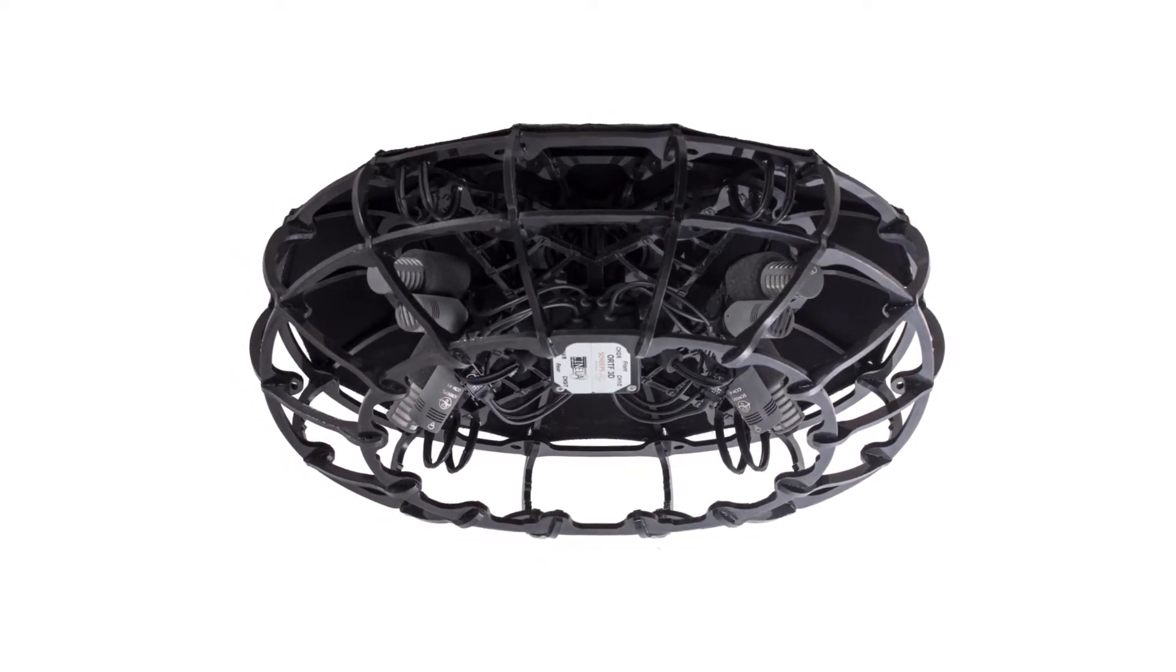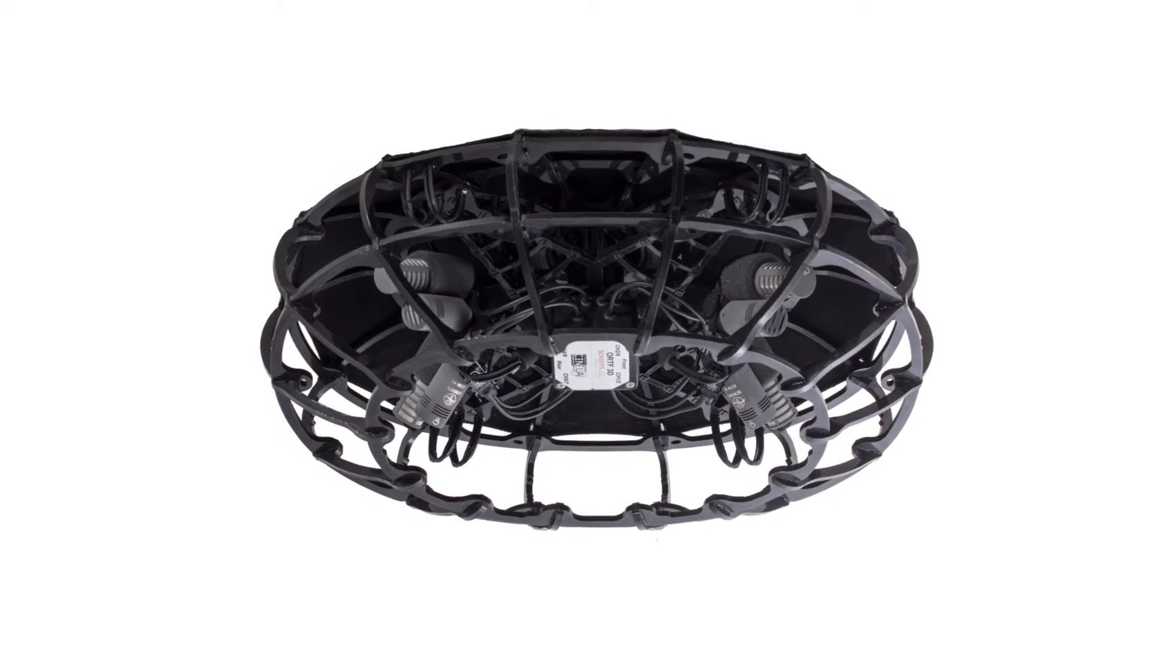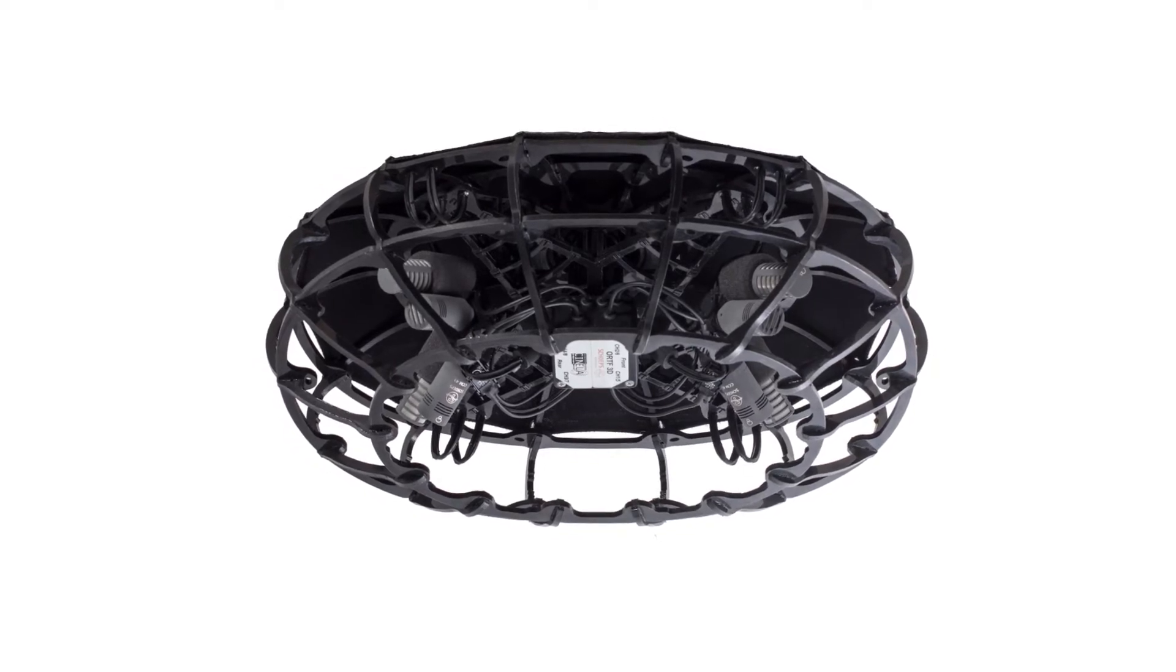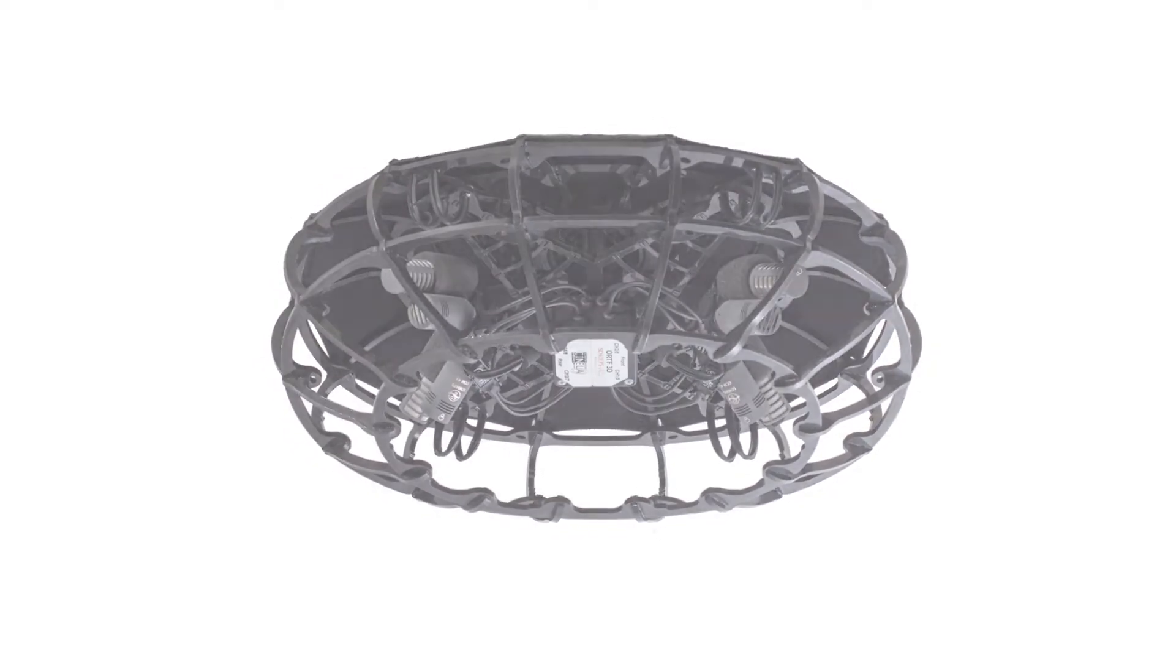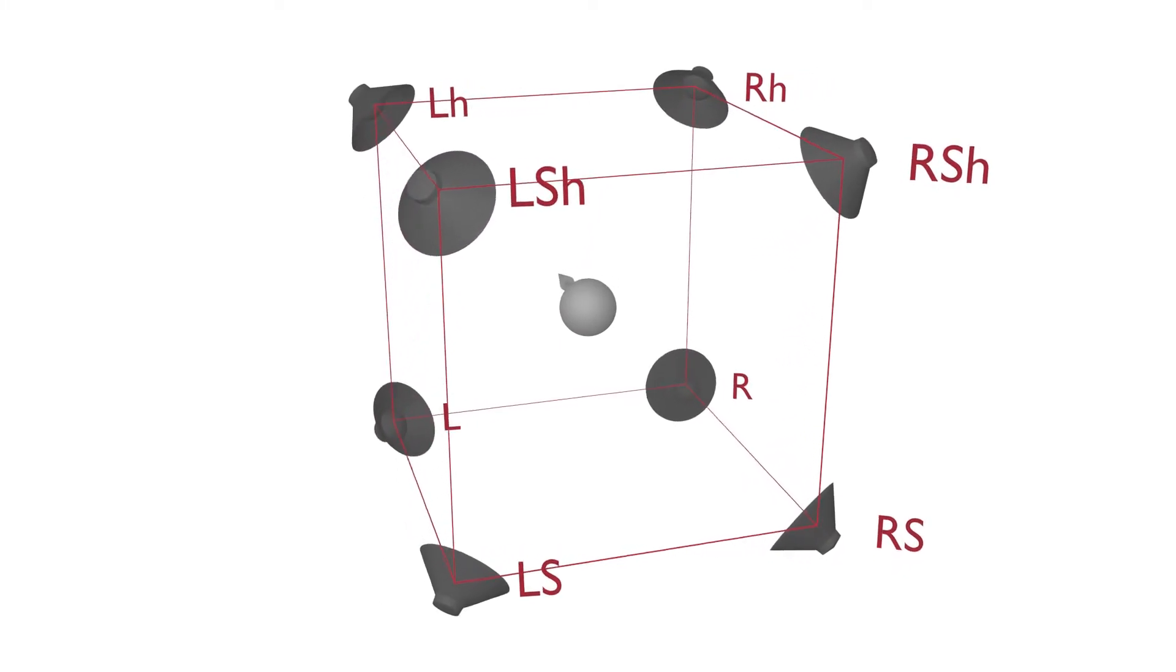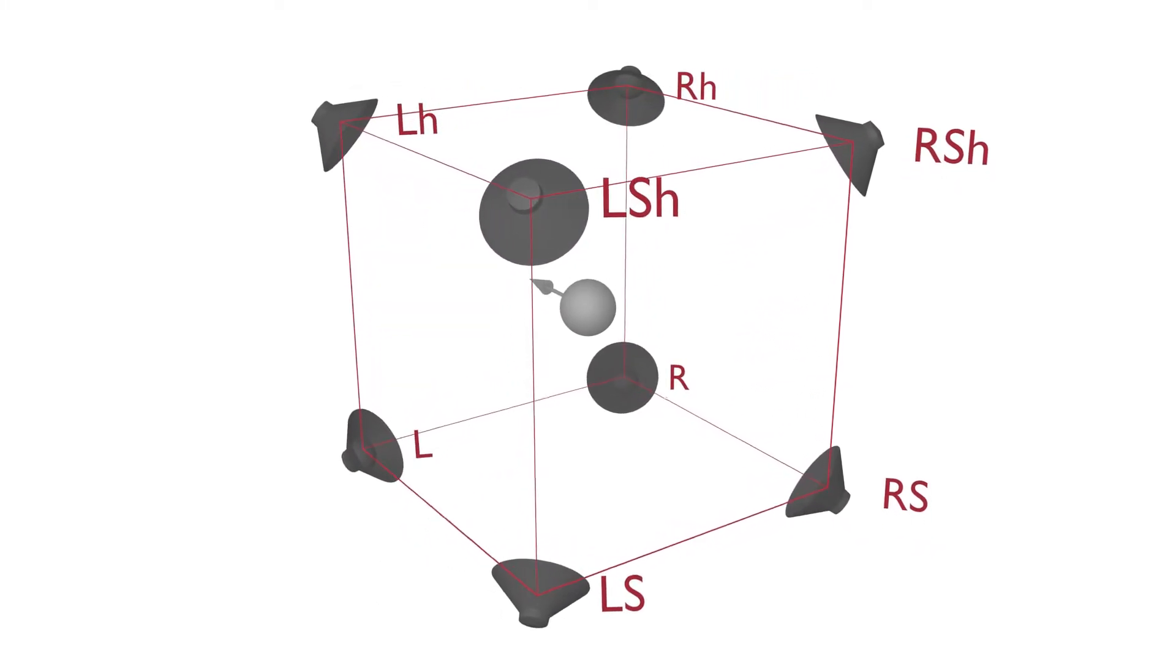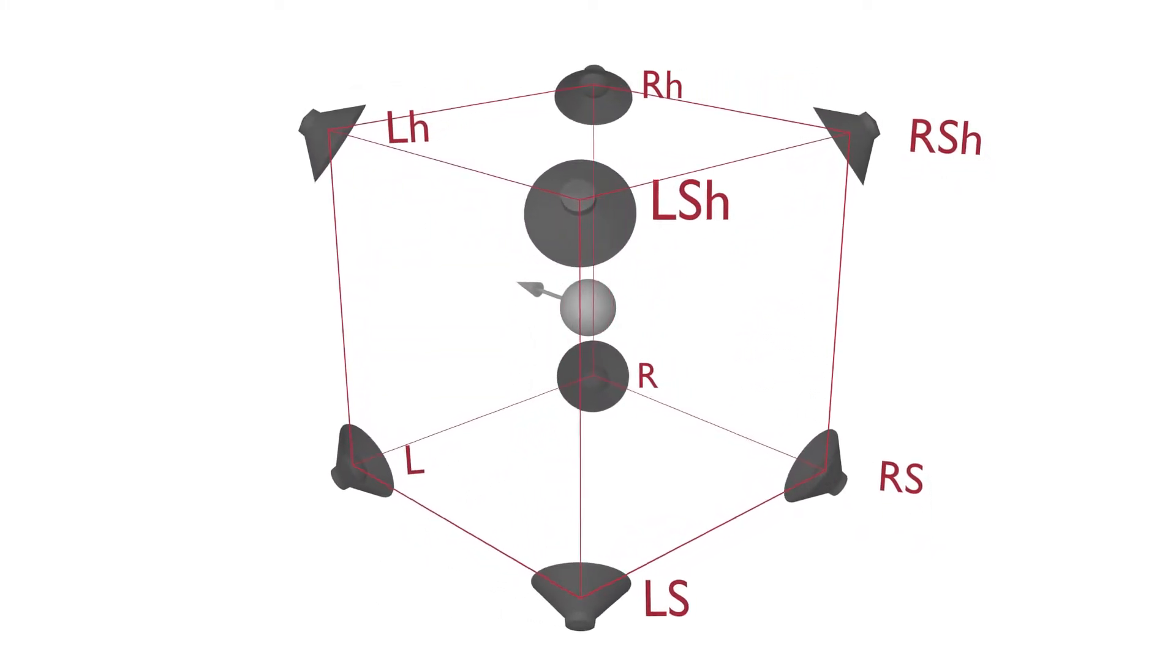Contrary to systems that use ambisonics, ORTF3D does not require any decoding. The 8 channels from the 8 microphone capsules map discreetly to 8 speakers in a CUBE configuration as shown in the diagram.